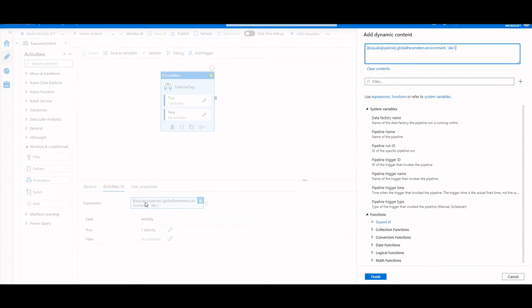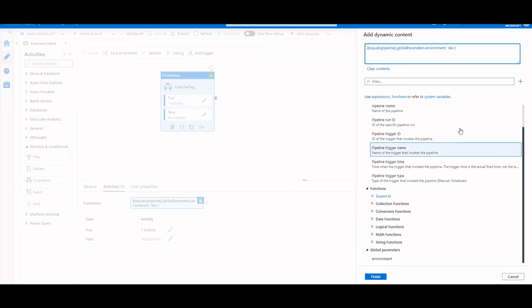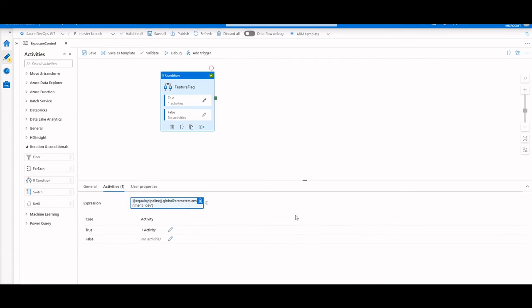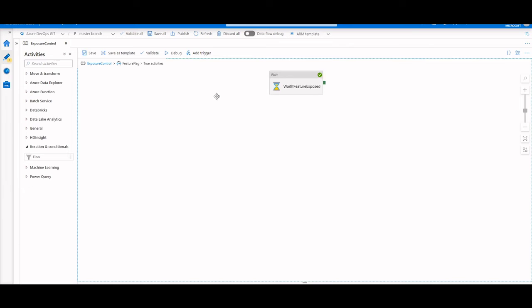So opening up the expression builder here, we can see that we're using the global parameter environment to see if this parameter is dev, then if this evaluates to true, I'm going to run a wait activity that I've had in my true path.